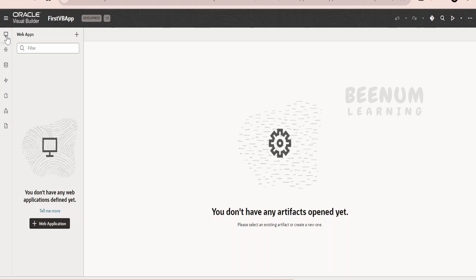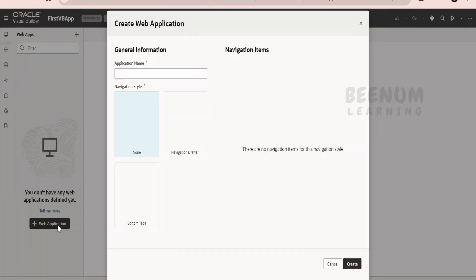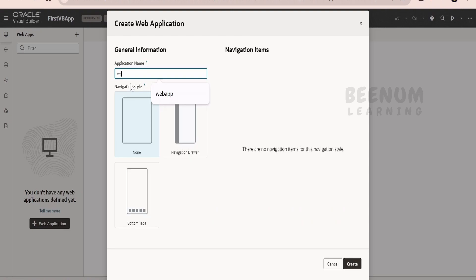Now, in order to begin creating the pages, we have to create first of all a web application. Click on this and give some meaningful name. I am giving web app. There is some inbuilt template which you can use while creating the web app. I am going for a blank template. Click on create.